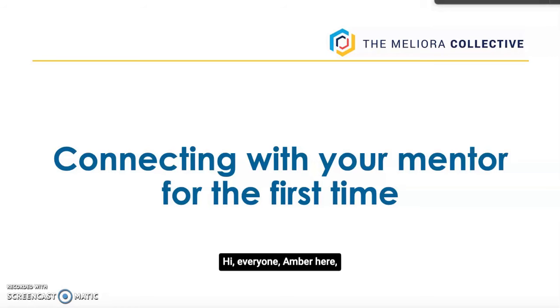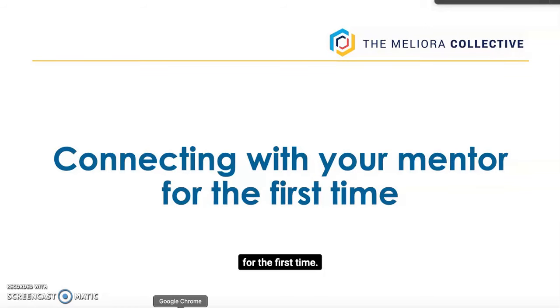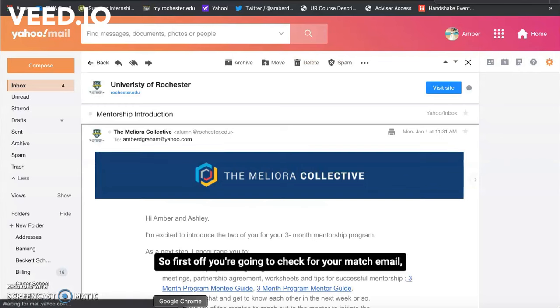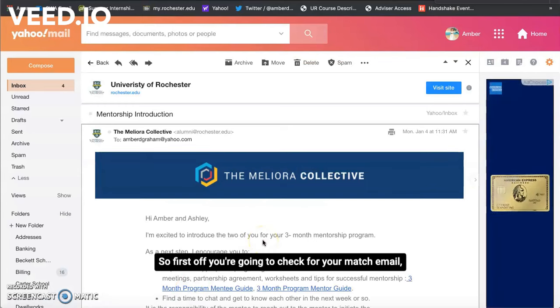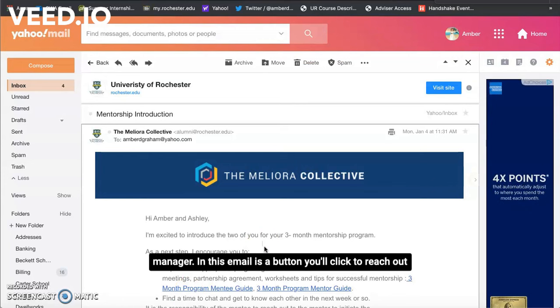Hi everyone, Amber here and this is a quick video about reaching out to your mentor for the first time. So first off you're going to check for your match email which is going to come to you from the Mentorship Program Manager.